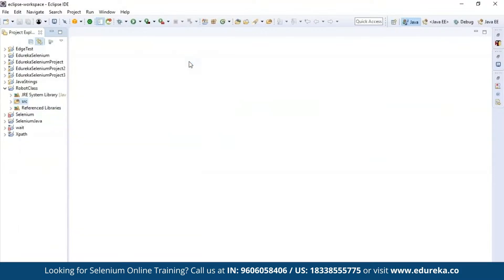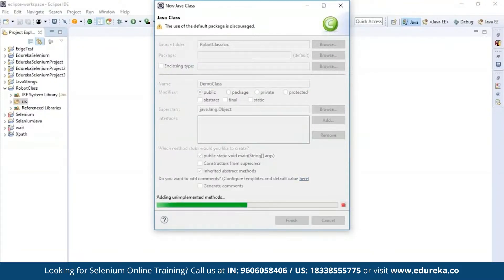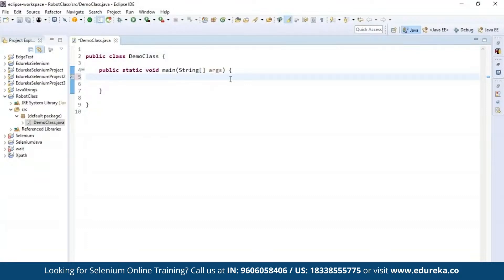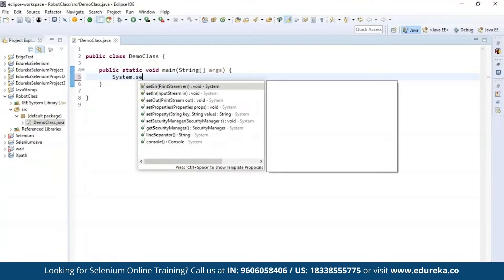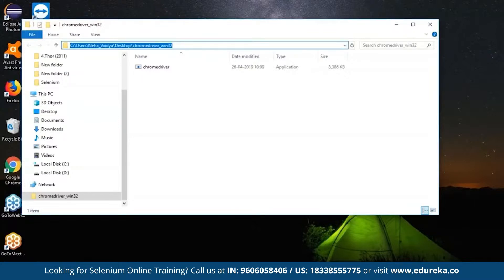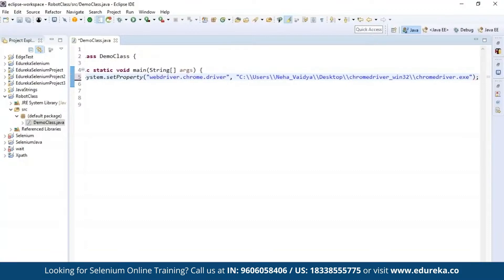Now let's write our code in the source field. Go to New and then Class. I'll name this 'demo class', include the main function, and click Finish. We'll try performing actions on the official Edureka website. First, I'm going to set the browser driver — we'll use Chrome driver. I'll type: system.setProperty and specify the driver as 'webdriver.chrome.driver', then specify the path where it is located. In my case it's in the C drive. When specifying the path, it should always end with the extension 'chromedriver.exe', indicating it's an executable file.